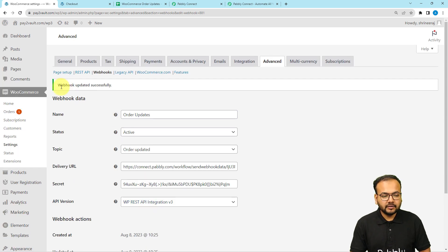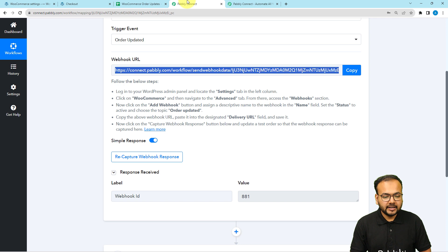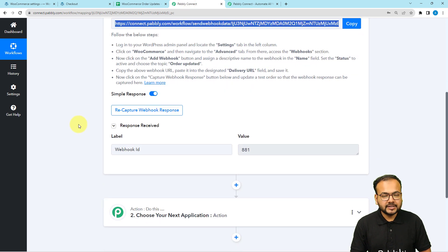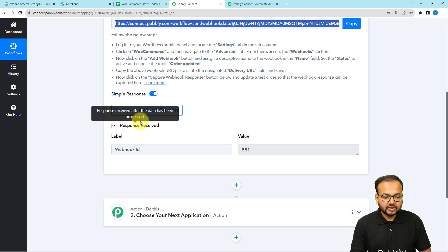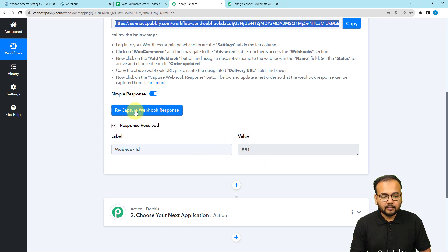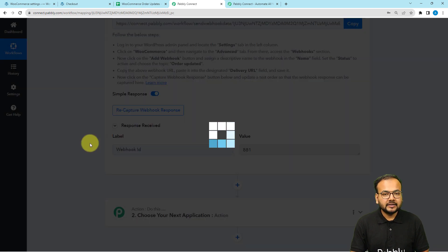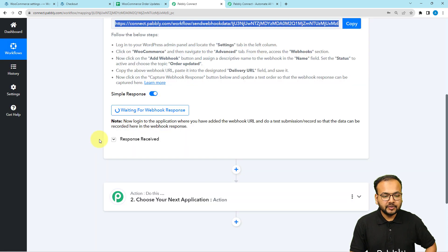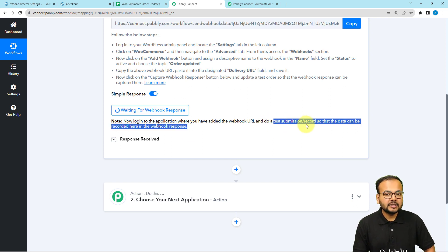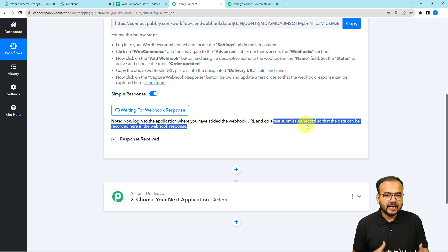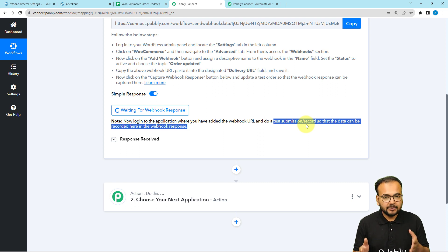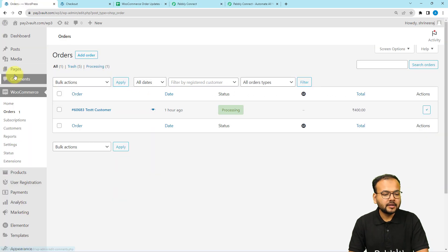You can see it's showing 'Webhook updated successfully', and when a new webhook is added it shows the webhook ID in the response section. Now click the 'Recapture Webhook Response' button, then click 'Yes', and it will start listening for new data again. We are now going to perform a test submission — I'll open the orders section of WooCommerce and update an existing order so the data will be captured here.